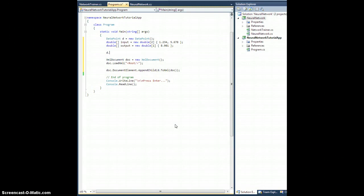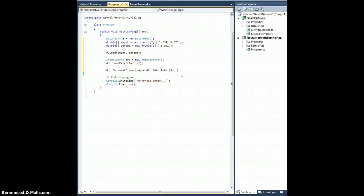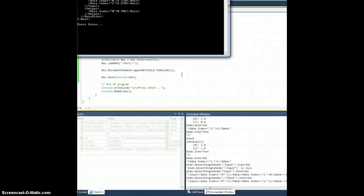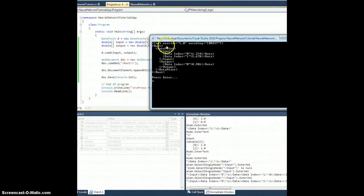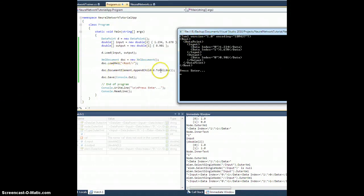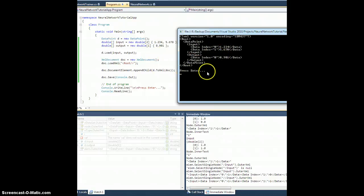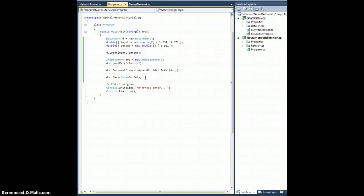Then we use doc.Save(Console.Out) to save it to the console output stream. And there it is — the root element with the DataPoint's ToXml output. The result is exactly what we want: a DataPoint element with input and output tags, two pieces of data here — 1.234 with the correct indices. Everything matches, so that worked. We'll just test the loading quickly and then move on to the DataSet.